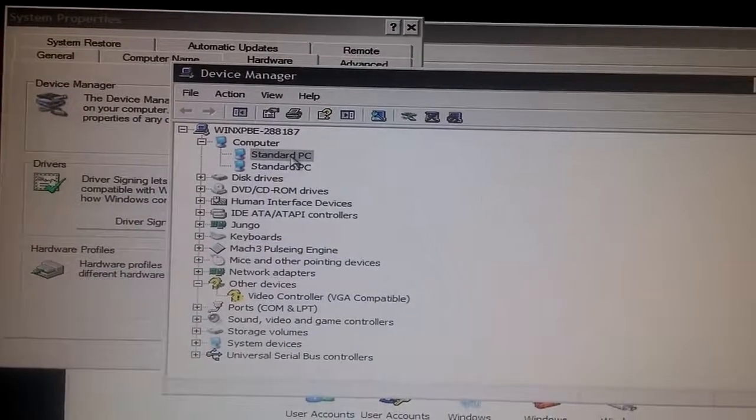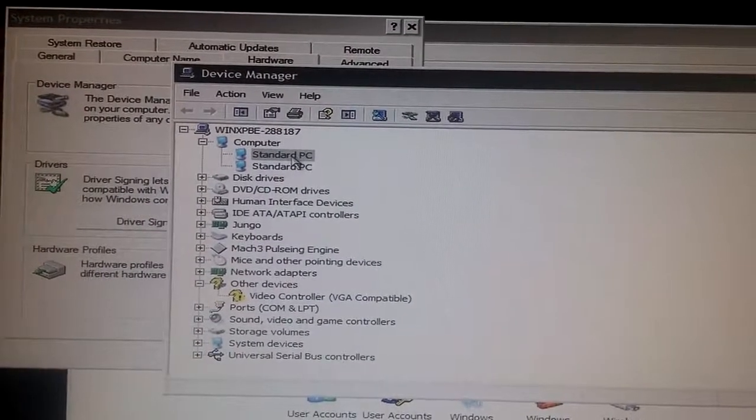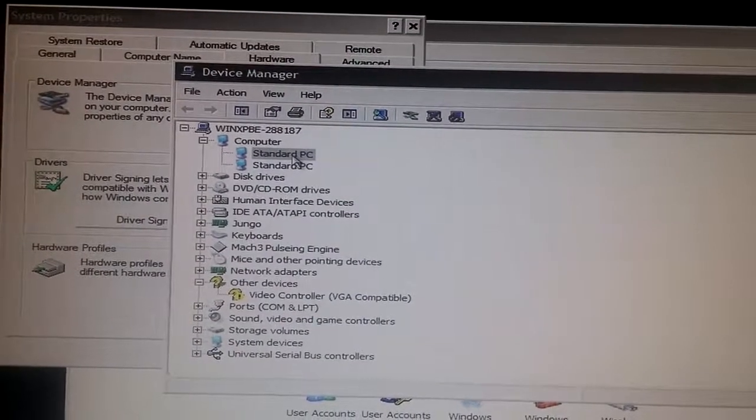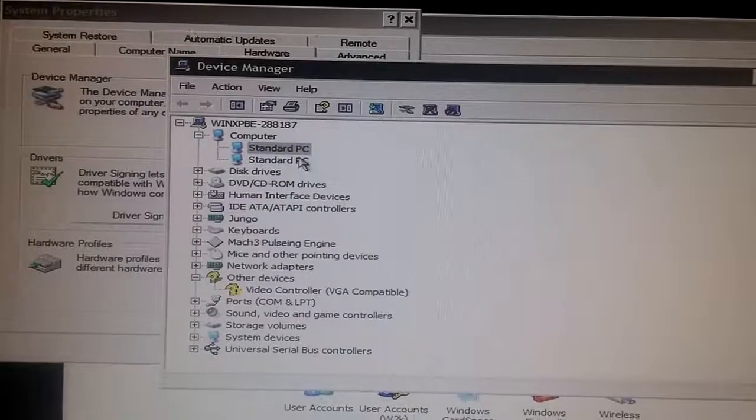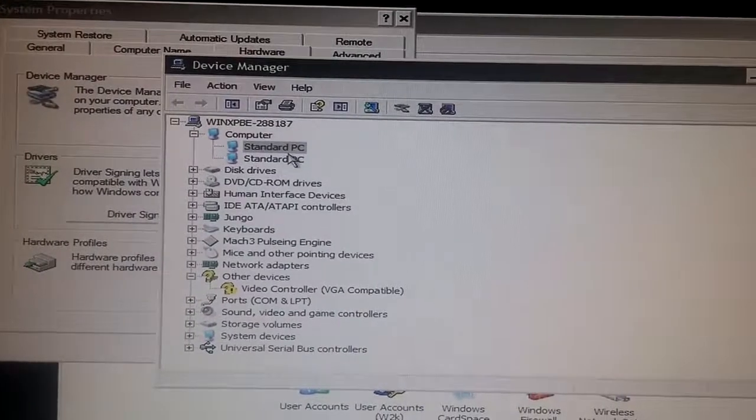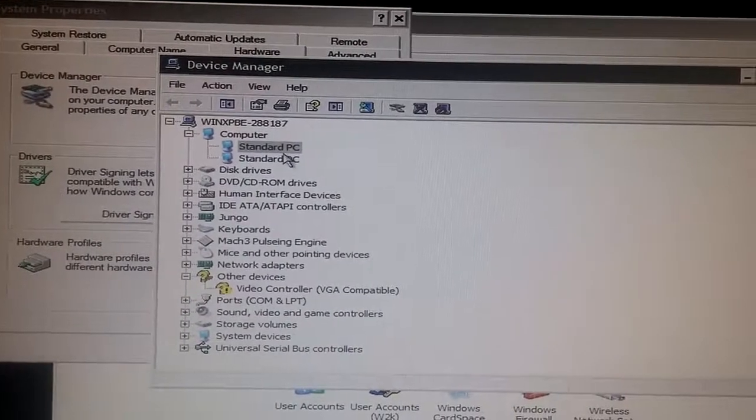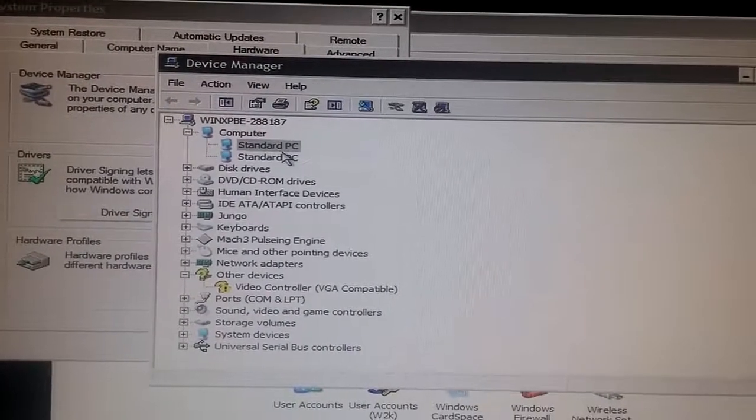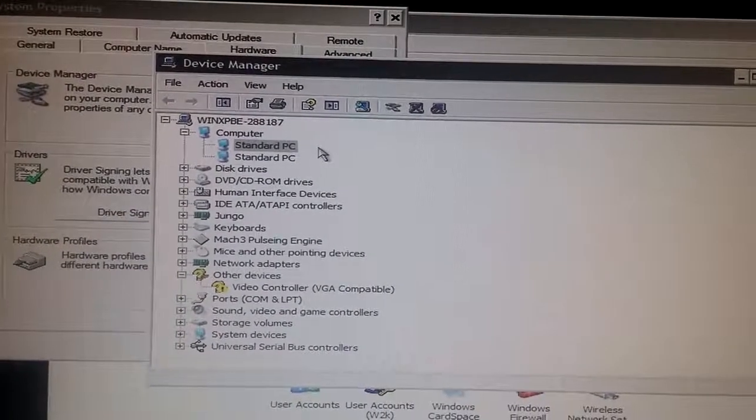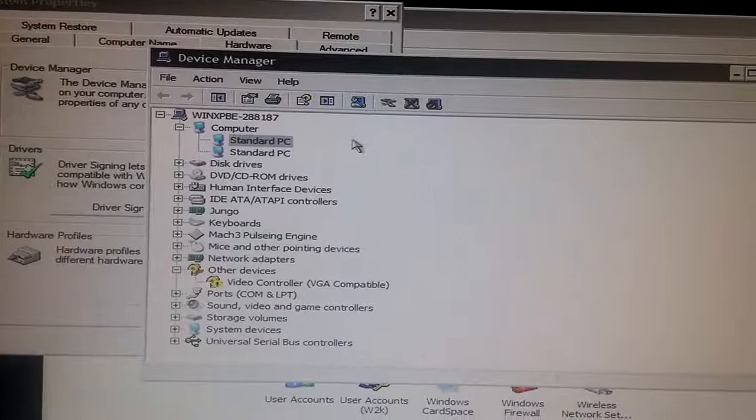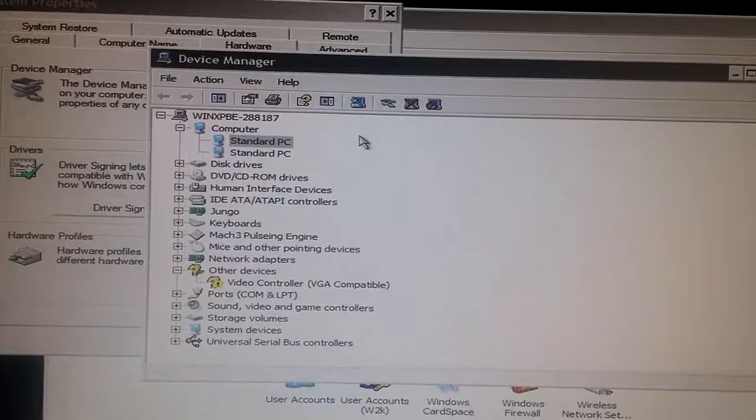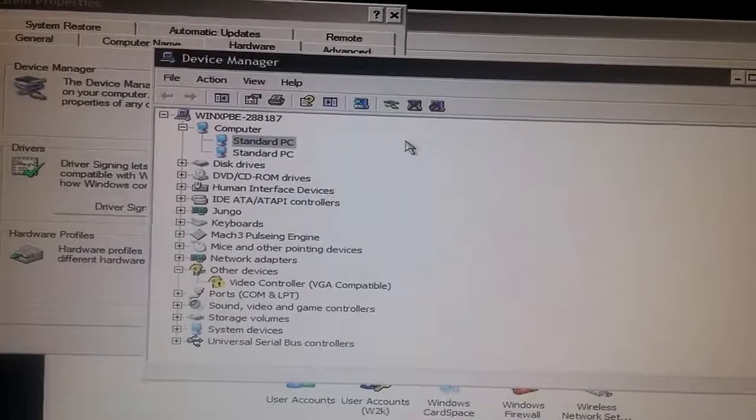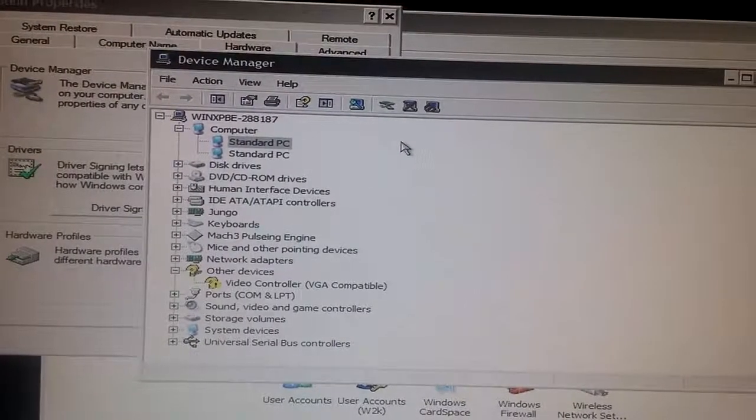This is normally on ACPI mode for power management. And I switched that to standard PC after a billion hours.